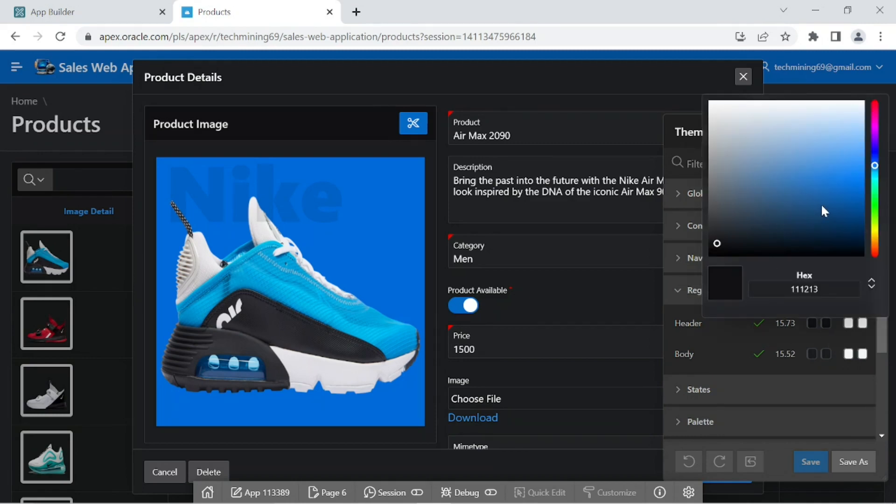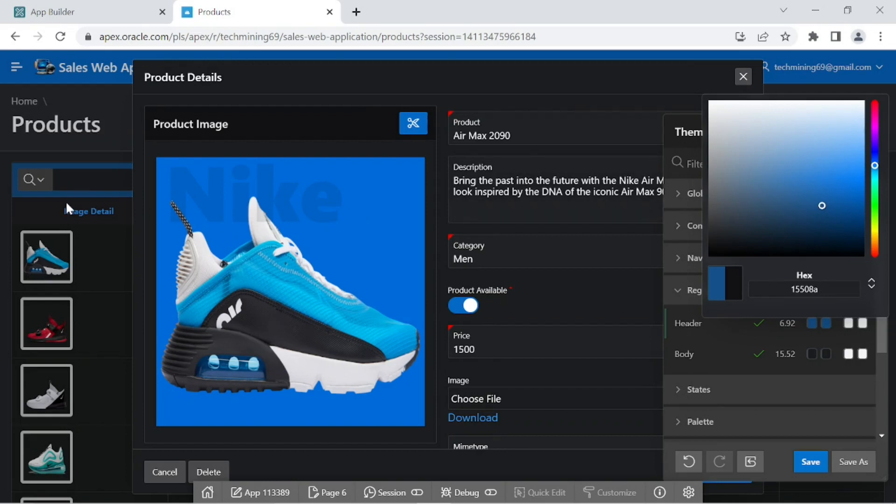As you drag the small circle in the swatch, the change is immediately reflected on the application page.